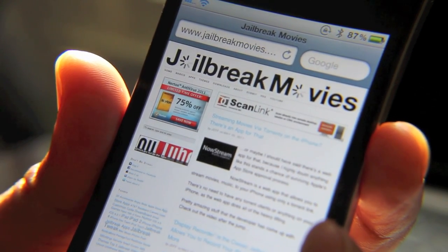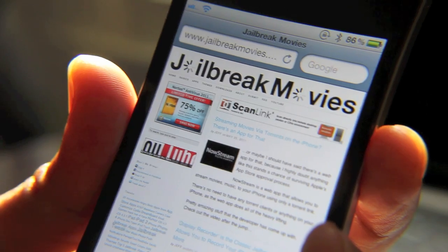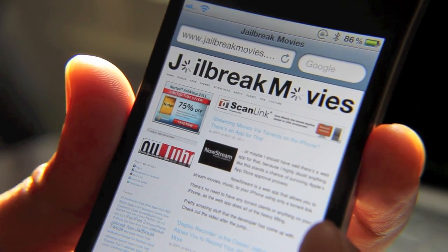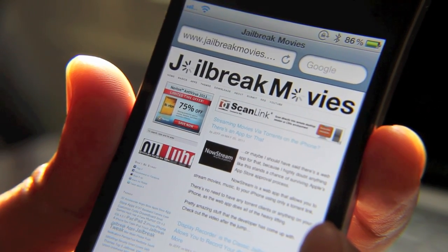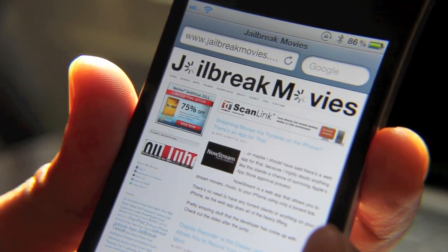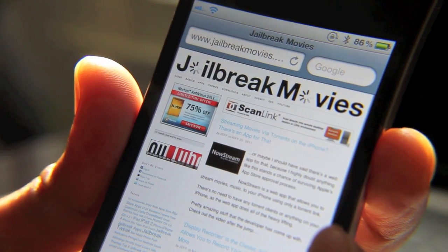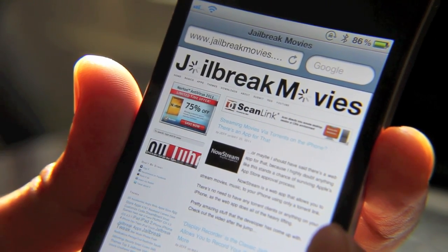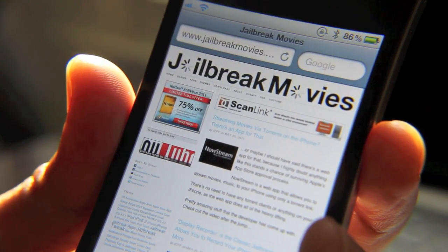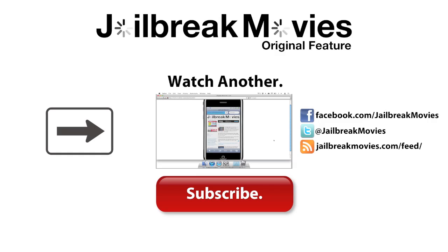Pretty neat, isn't it? So again, this is how you set a home page in your Safari browser. It's really easy, it's really simple, and it only costs 99 cents. Check it out on the Cydia Store today. Let me know what you think. This is Jeff with jailbreakmovies.com.